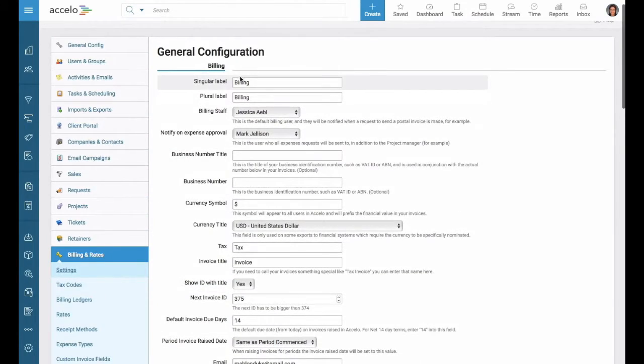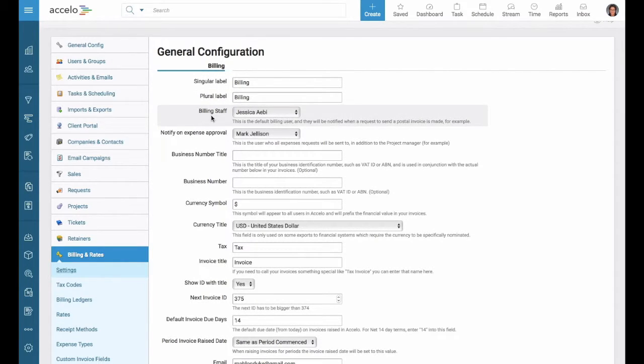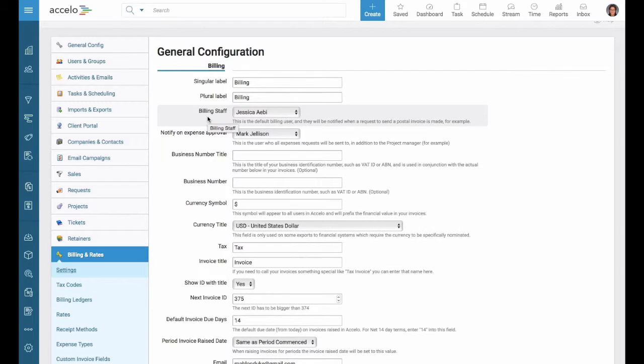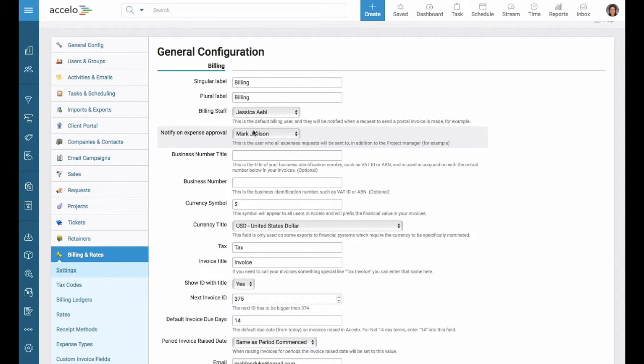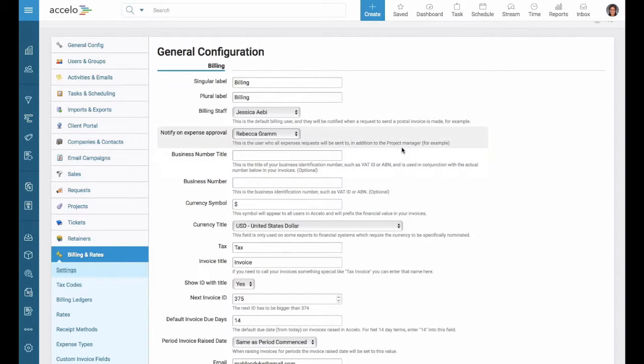So of course, billing. The billing staff is going to be the person who's in charge of all accounts receivable and payable in your company. The person that needs to be notified when invoices are posted, for example, or paid. Expense approval, we have Mark Jellison, but we can go ahead and change that to Rebecca Graham.